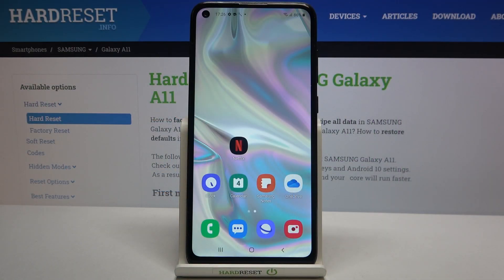Hi everyone! Here we've got Samsung Galaxy A11 and let me share with you how to reset camera settings on this device.